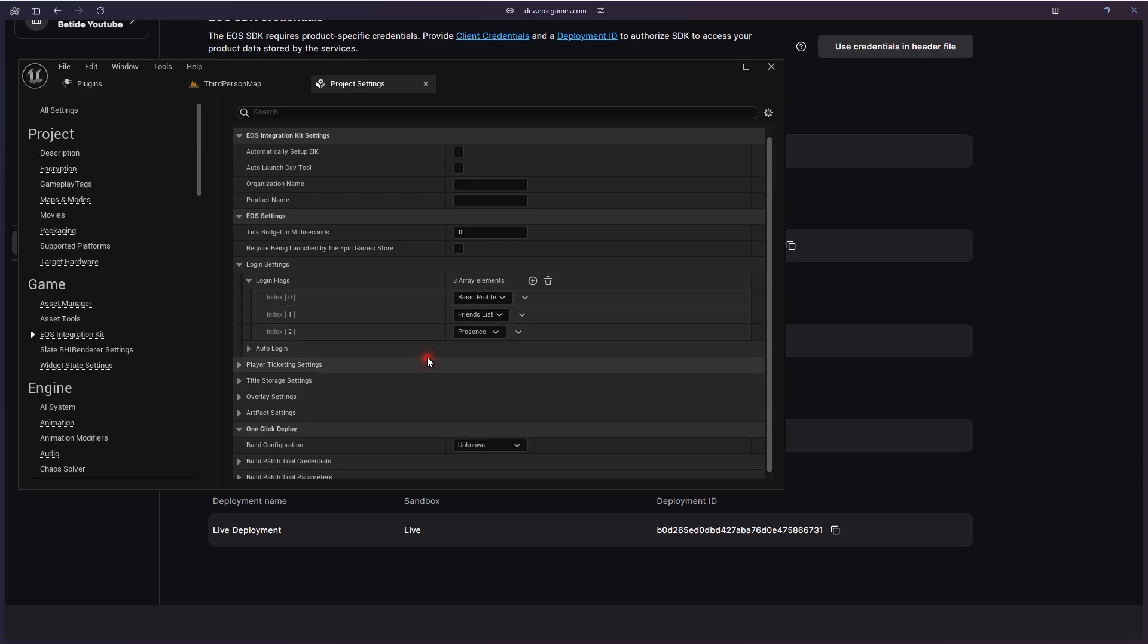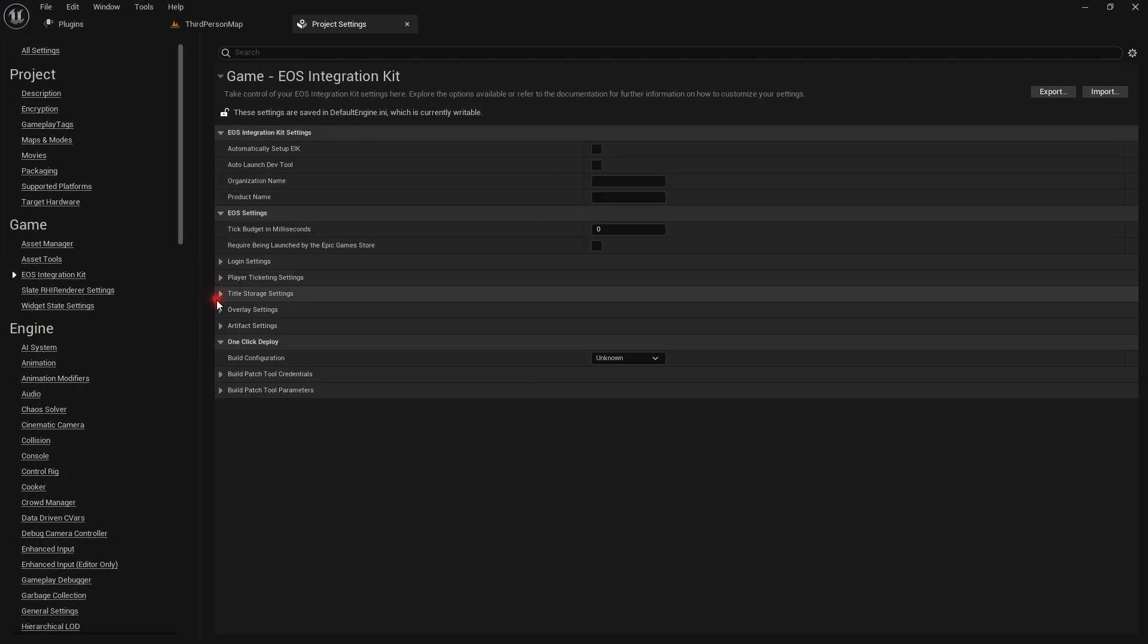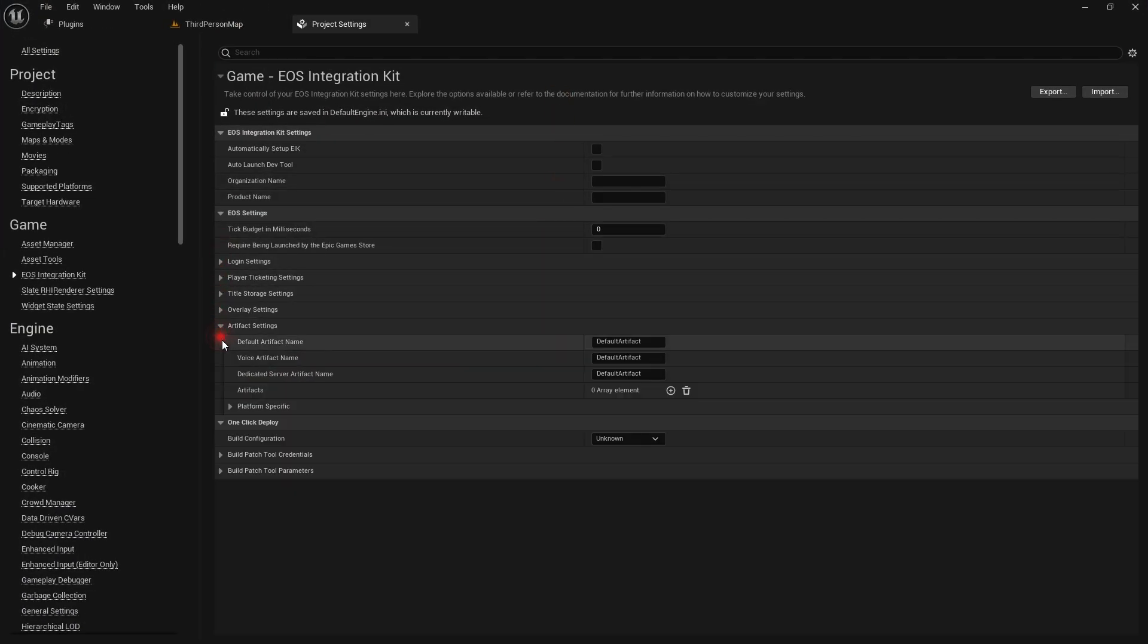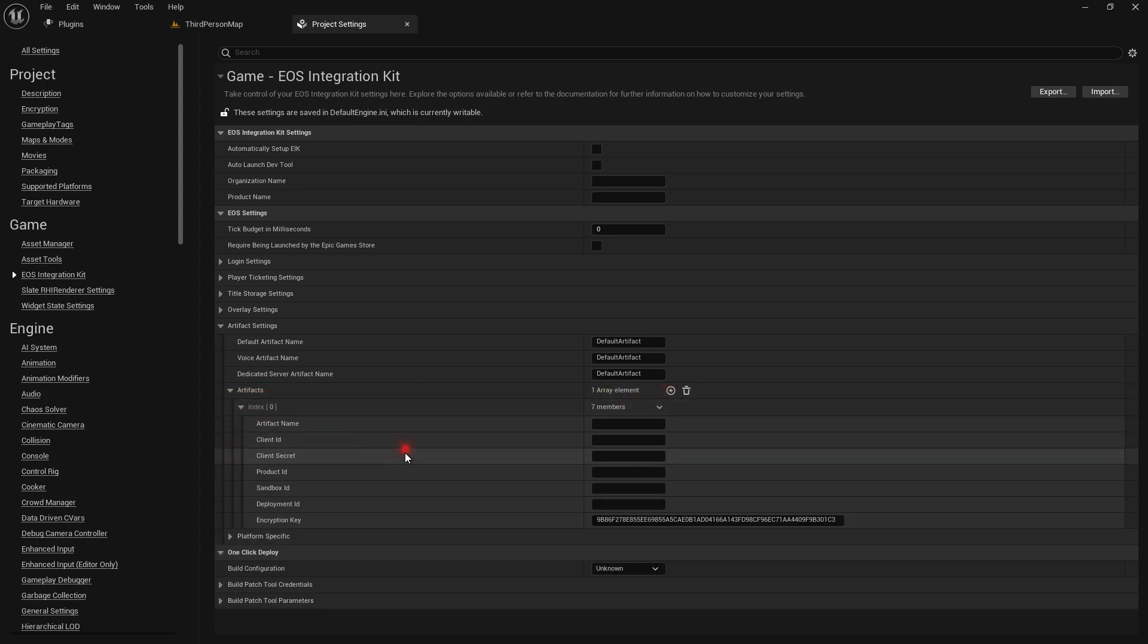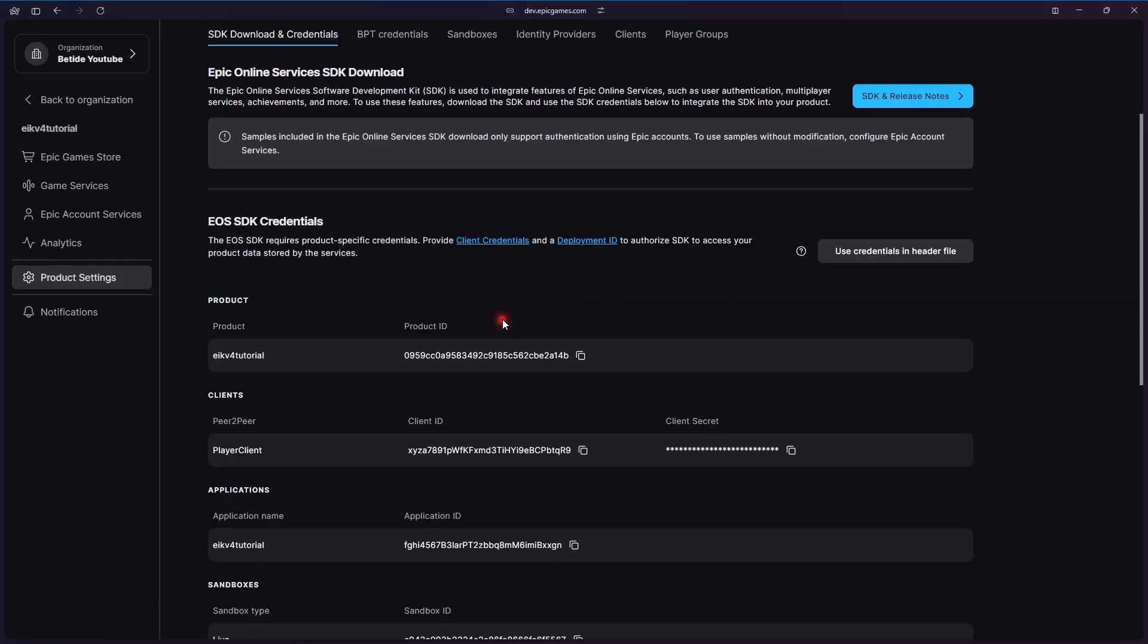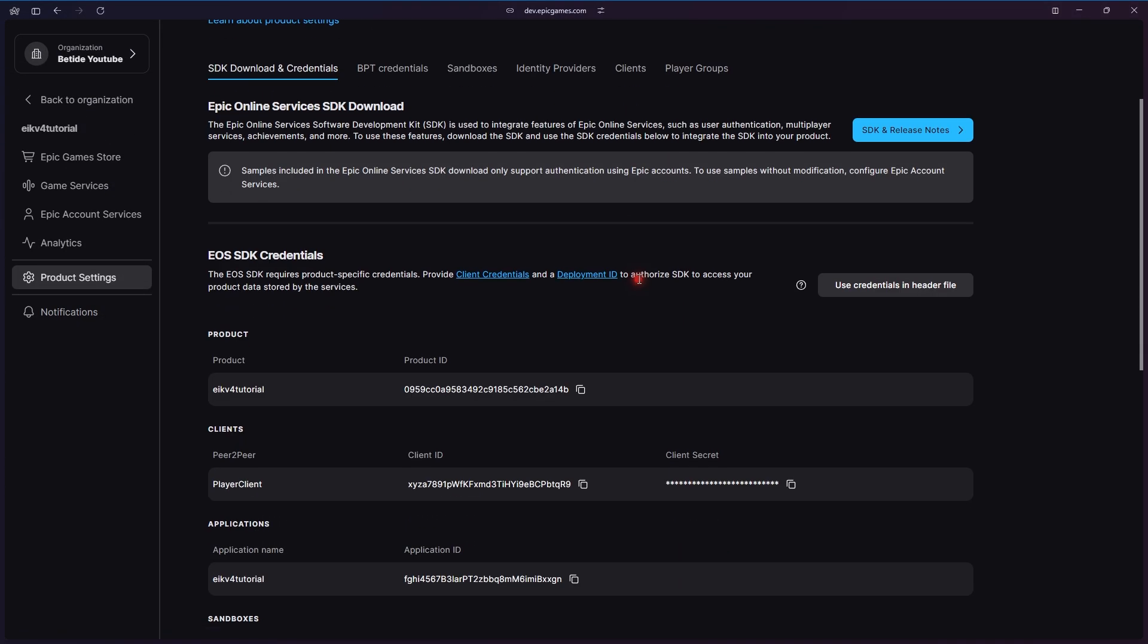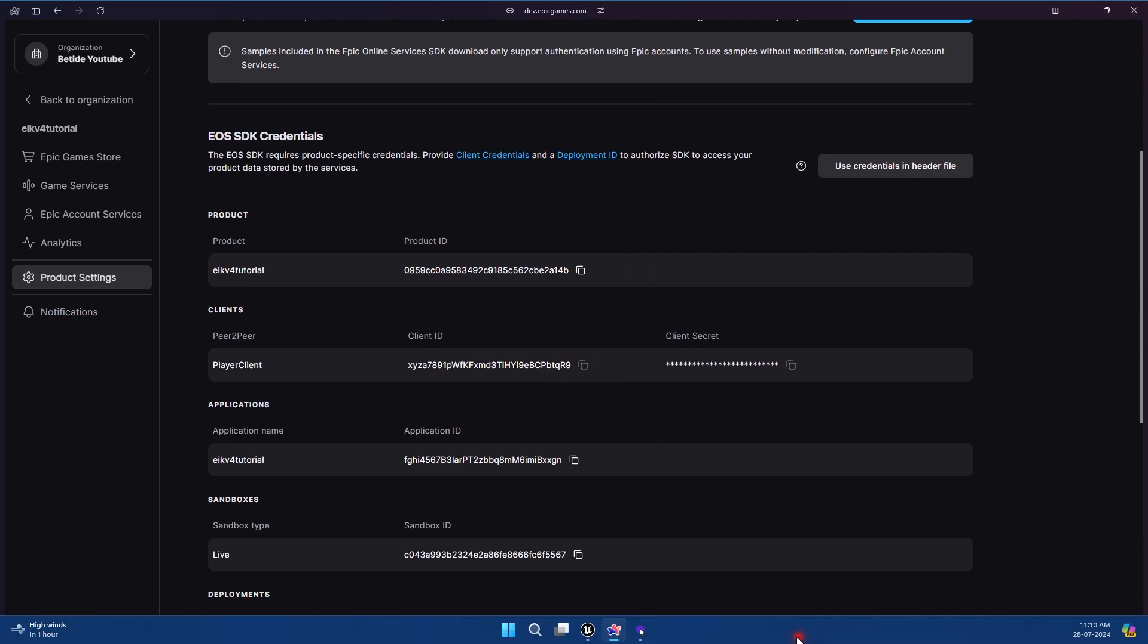Now you will see we have all the credentials, so that looks good. We need to fill this in the artifacts section. Artifacts are these client settings, and you can add multiple clients. All the clients will go here with all the settings because they can be different.